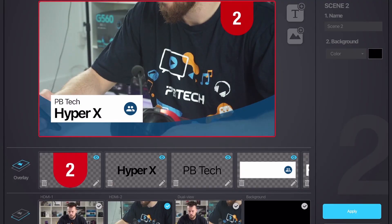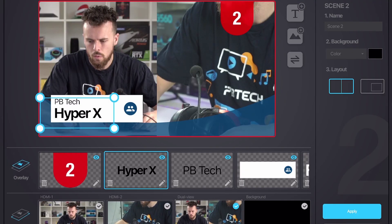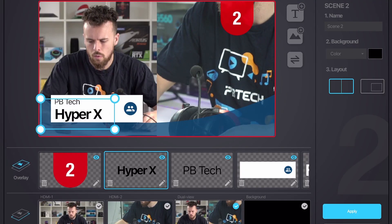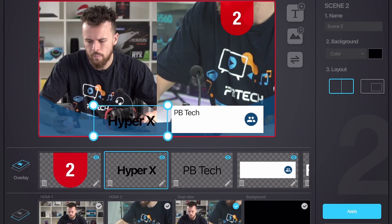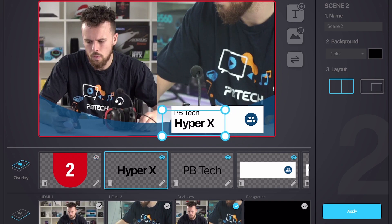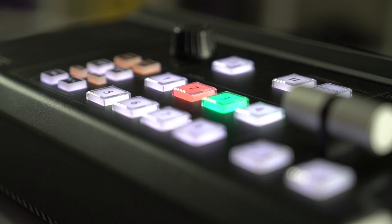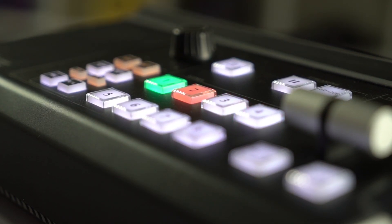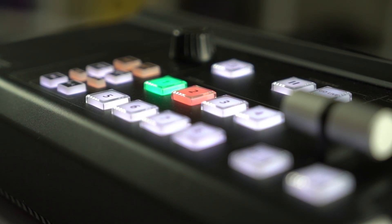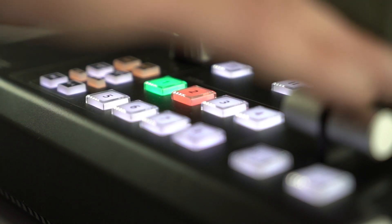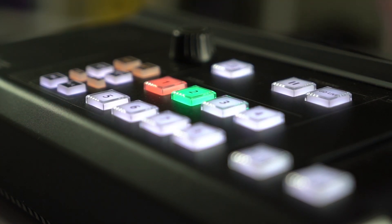As for scene 2, we want this to be a split screen between our main camera and a close-up. Now that we have both our scenes, we can either click the scene buttons to switch between them, or use the T-bar to smoothly fade between them.